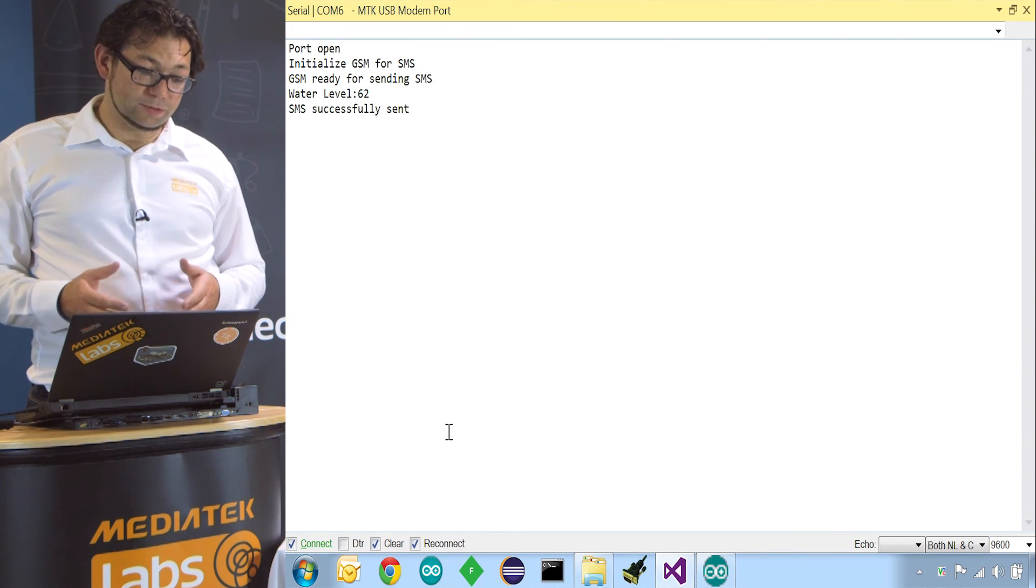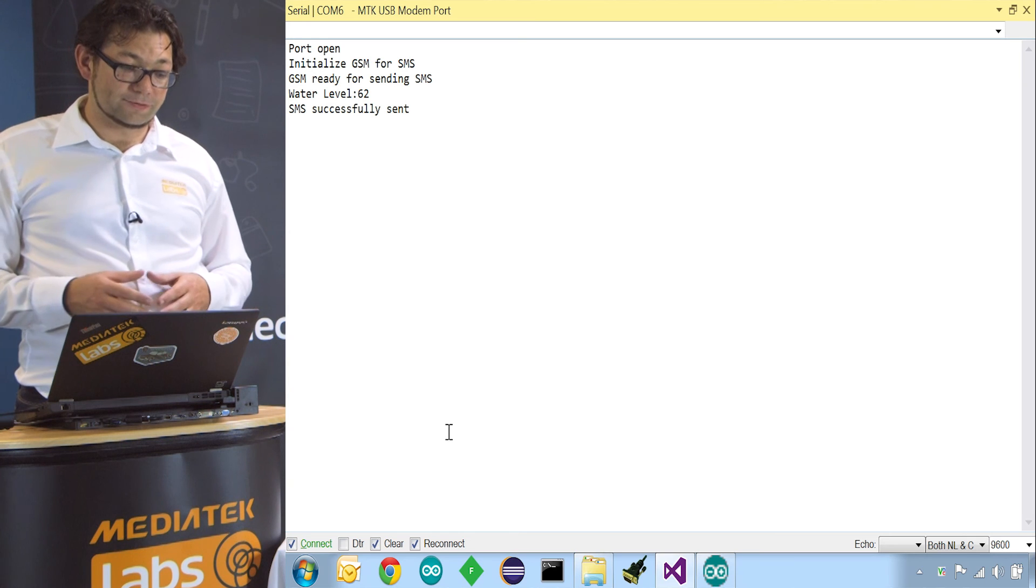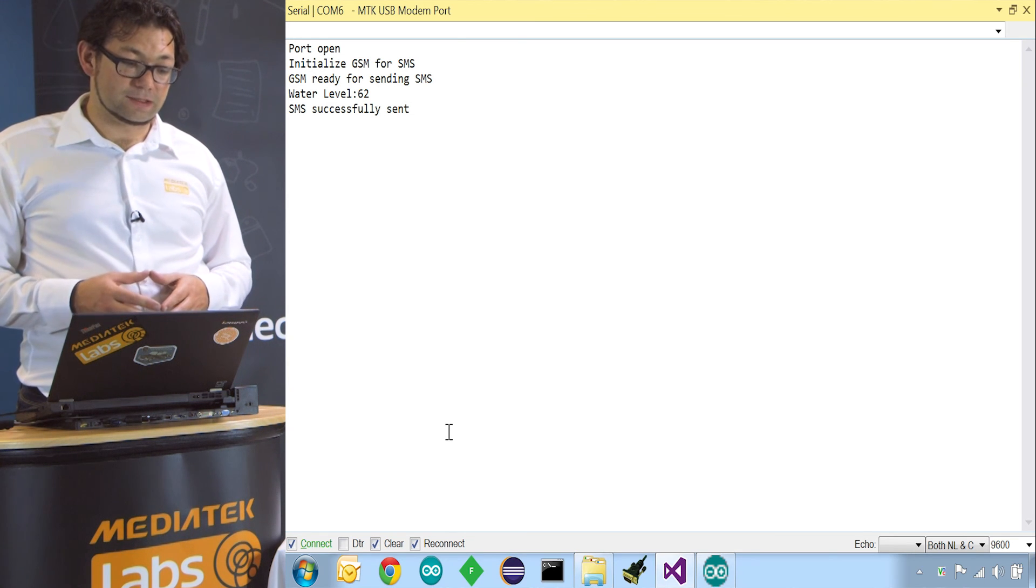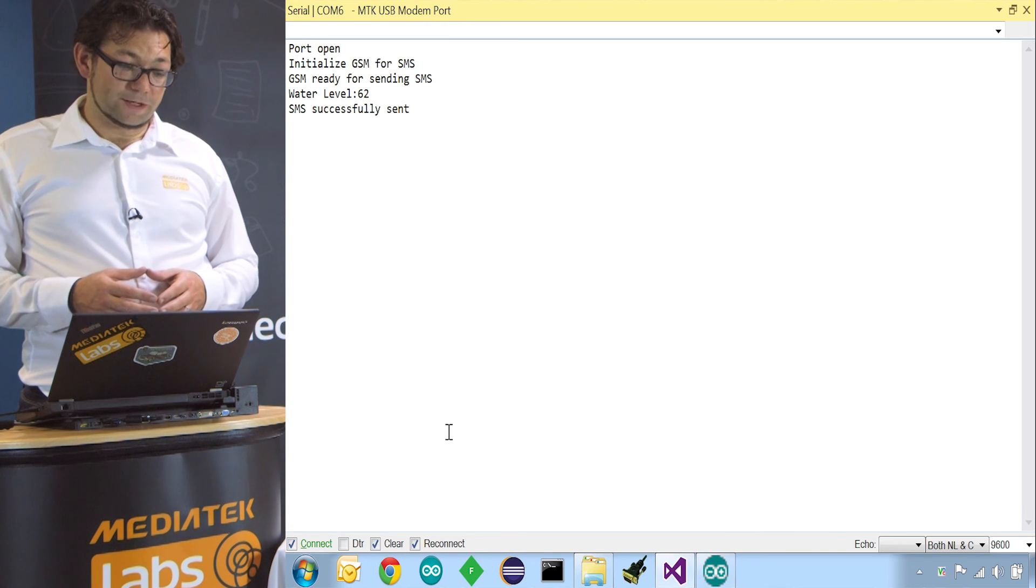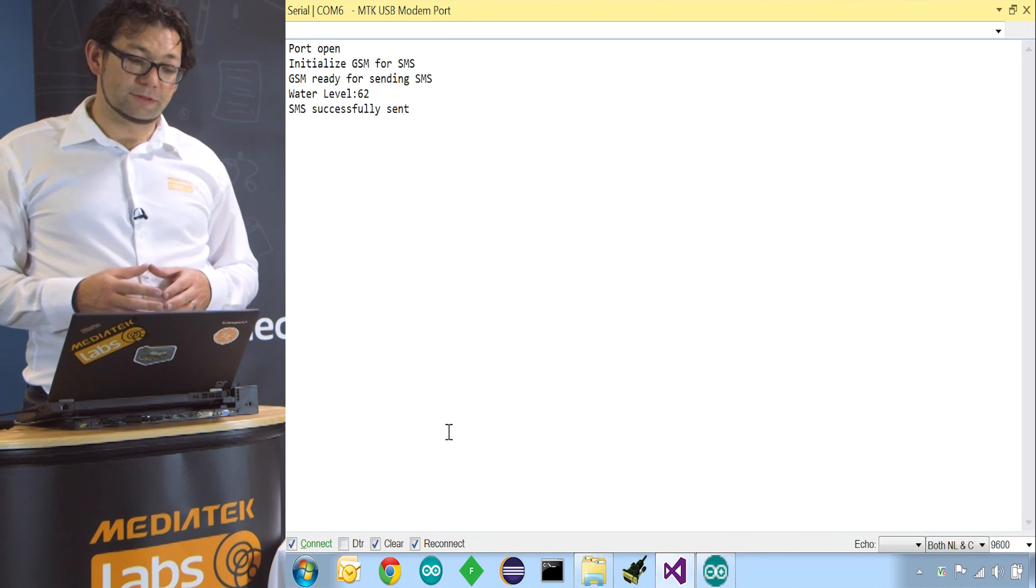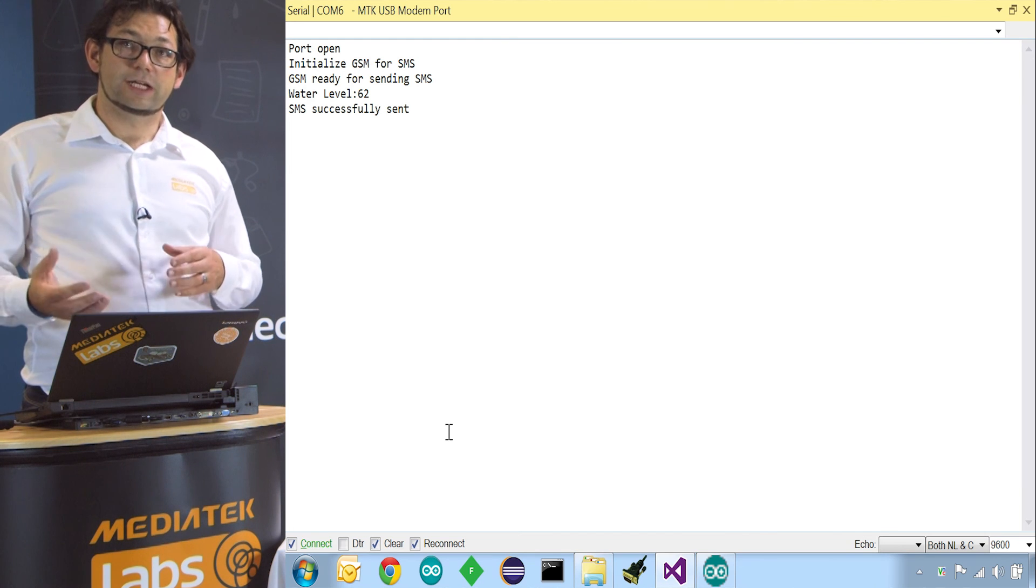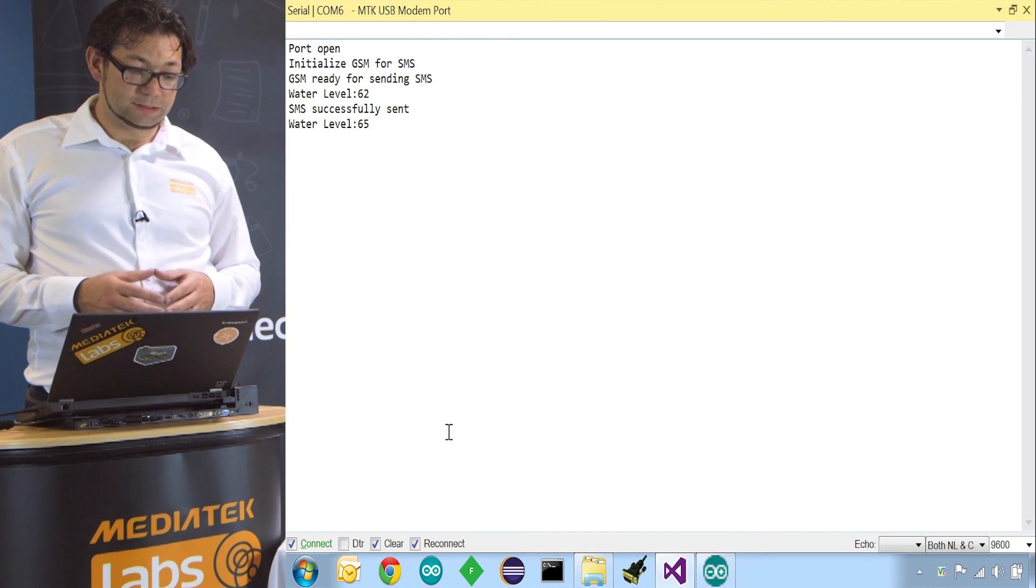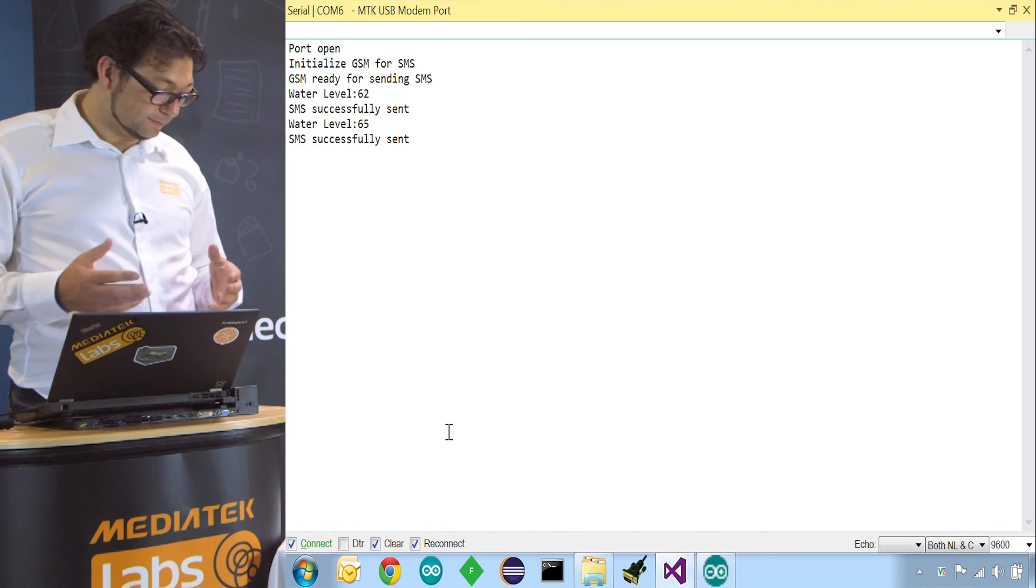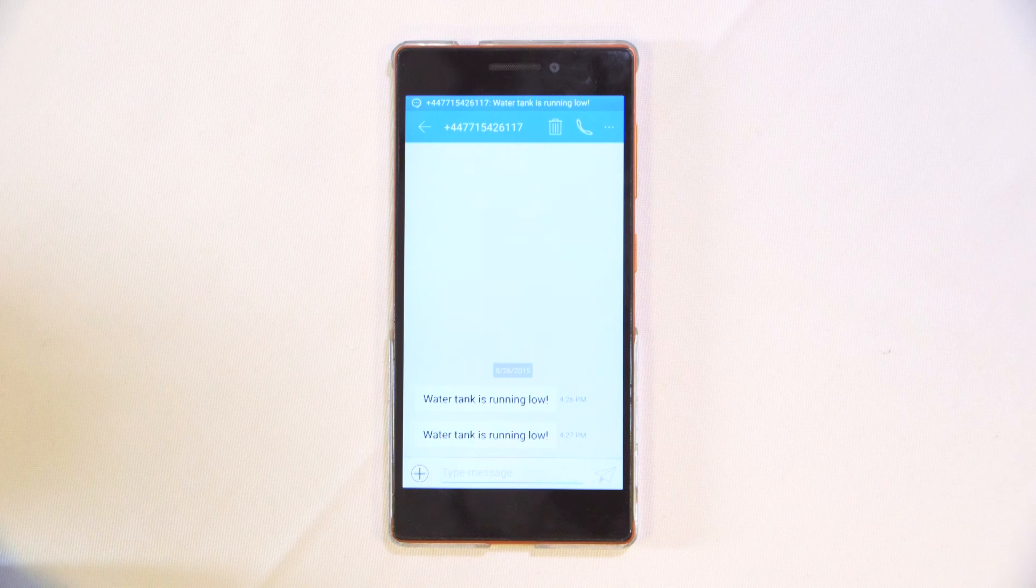Water level is 62, which means the water tank is empty. So we have to send an SMS and the SMS gets sent successfully. So it's all working fine. And now every 20 seconds it will do a reading to check if it needs to send a text message or not. There you go. 65 sent successfully another SMS.